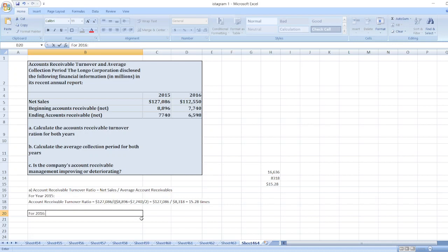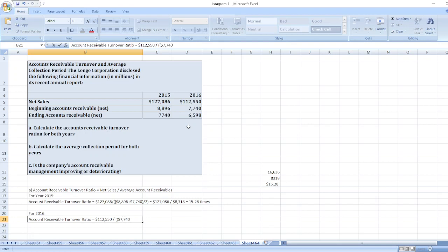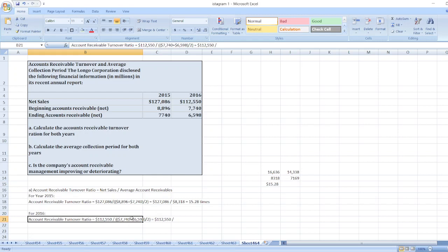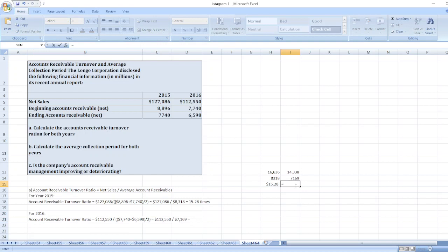Now for 2016, account receivable turnover ratio equals $112,550 divided by beginning account receivables $7,740 plus $6,598 divided by 2. So $112,550 divided by the average gives us a value equal to 15.70 times.